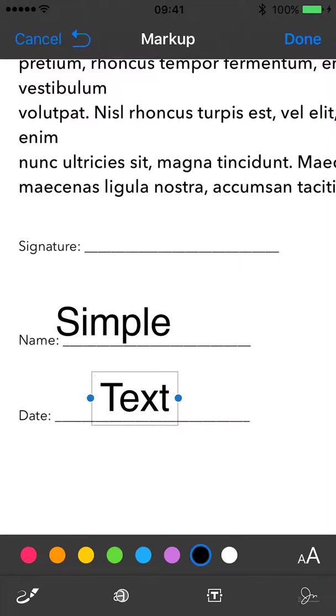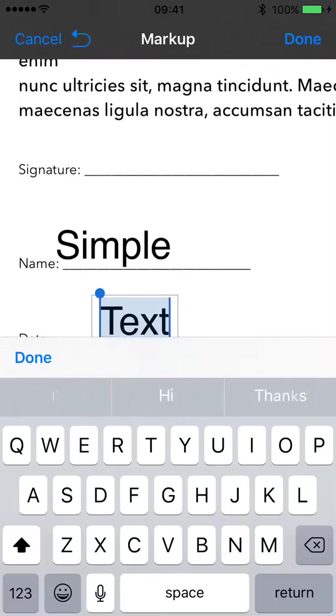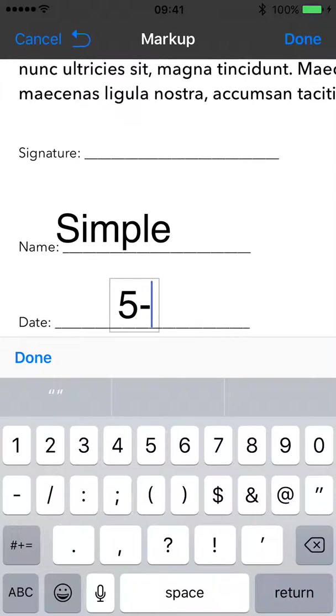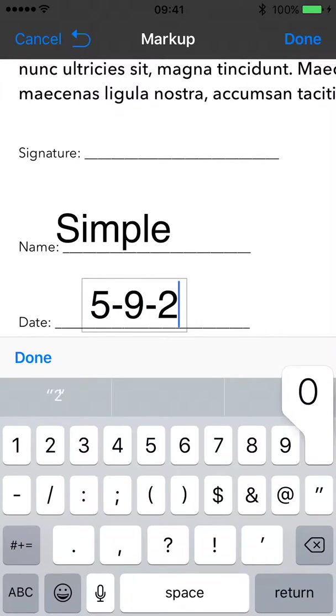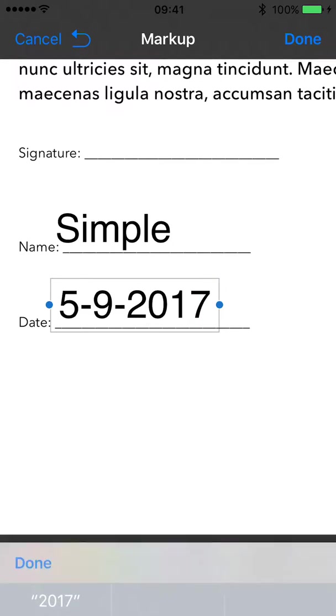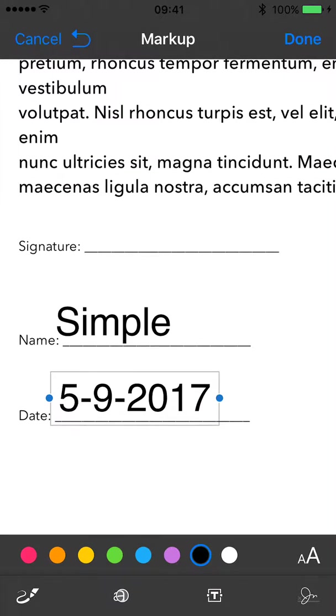Now let's add another one here for the date. Touch it and say edit, and enter 5-9-2017. Now for a signature, go to the right lower corner. That's where the John Henry is, so click on that.